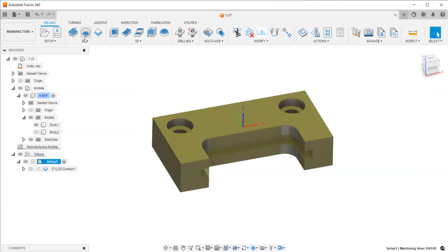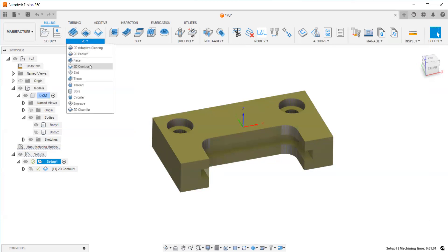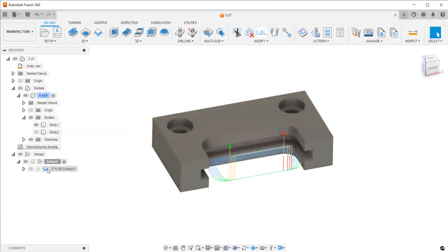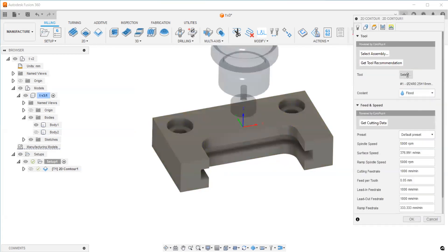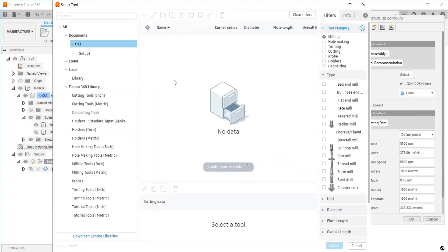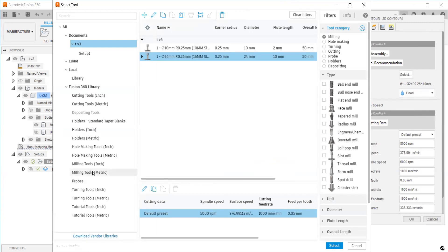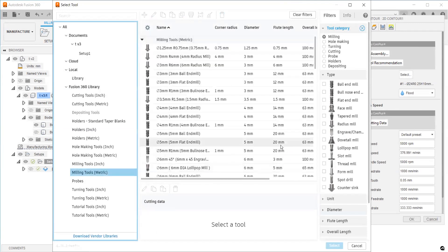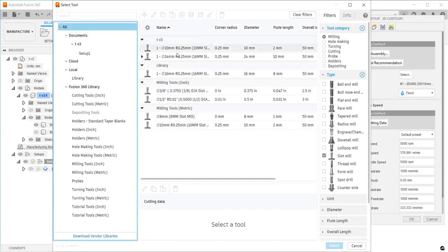Now you're going to create a 2D contour toolpath. You can select it from the milling tab under 2D contour. I already created one for you. First, select the tool. You can filter it from your metric library, and you can also filter for slot milling. I already have it here and I've edited it.